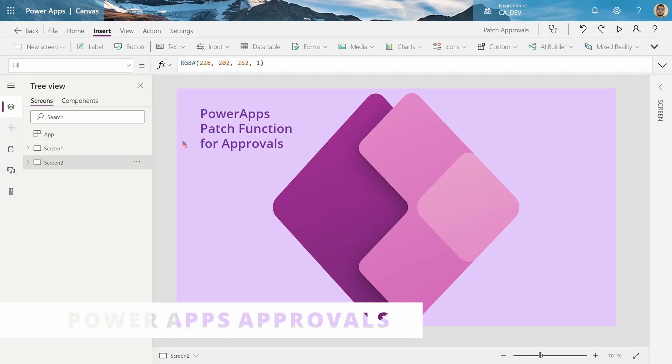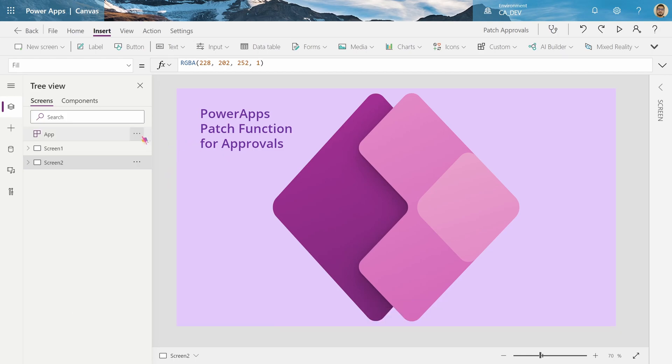Hey everyone, today I'll be showing you how to use the patch function in PowerApps to complete your approval processes. By the end of this video, hopefully you'll learn the basics of patching and what it means, and also how to apply it to the approval process and other processes.